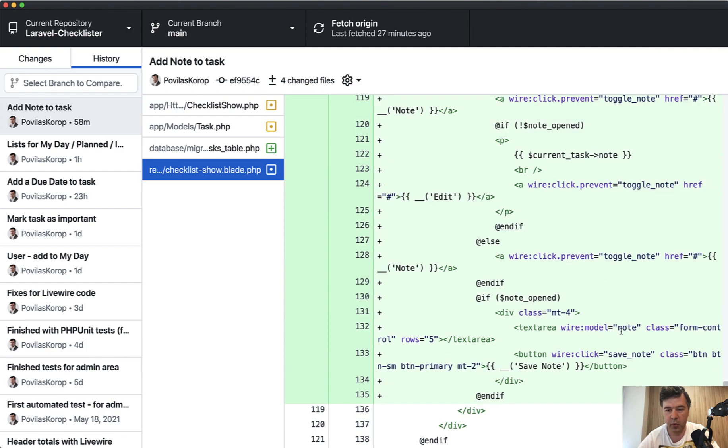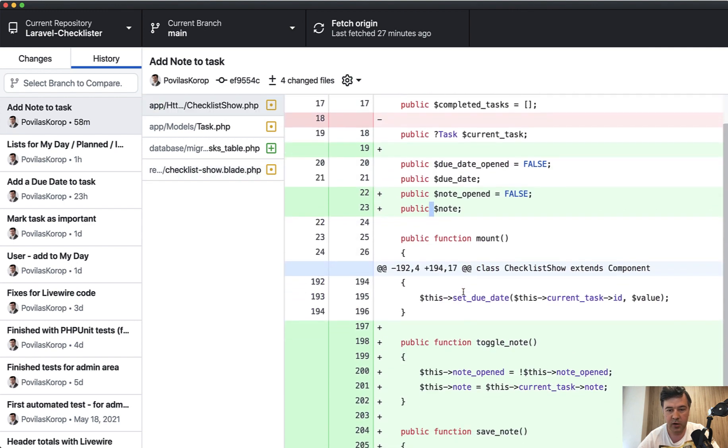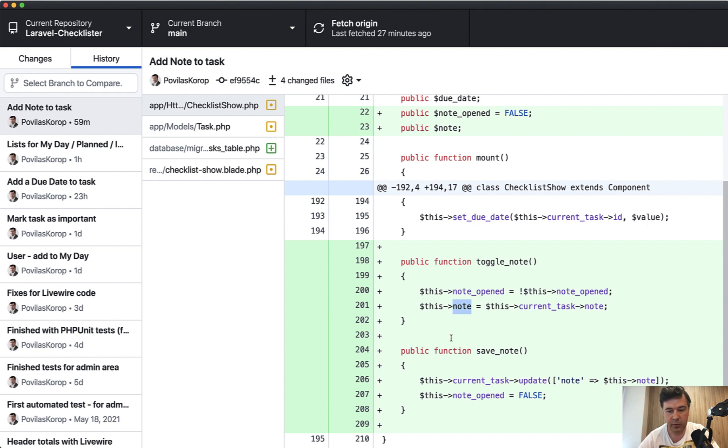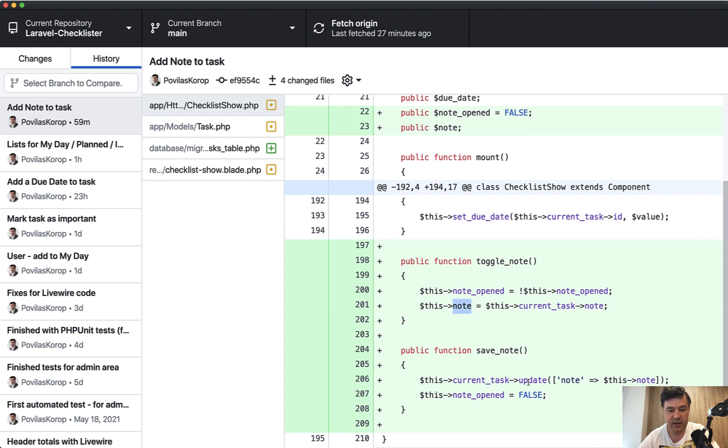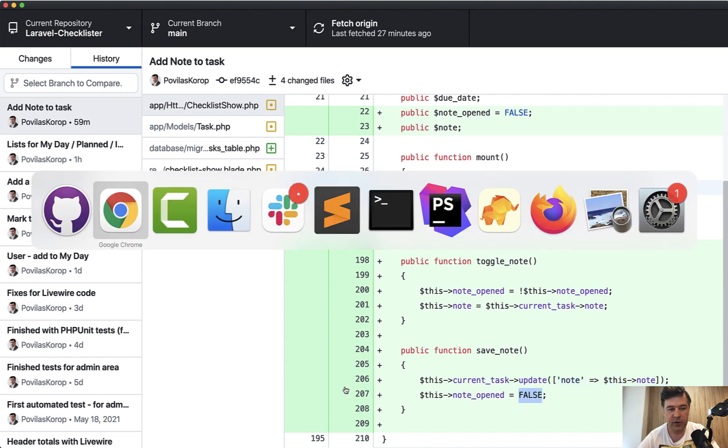If we go back to the blade, wire model note is the same value as note variable here in the Livewire component. And then toggle note just opens or hides the form. And then we need to assign the note variable to the current task, which is opened. And then save note just updates to the database, nothing really fancy. And then note opened false means that we're closing the form.